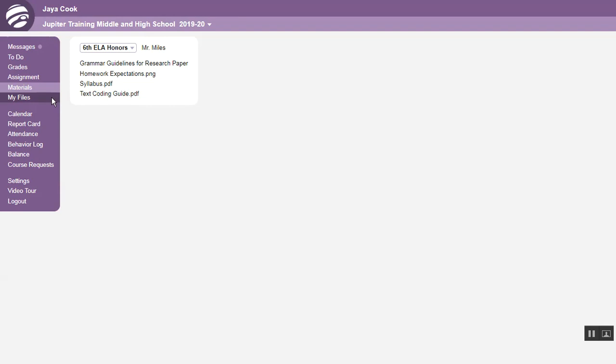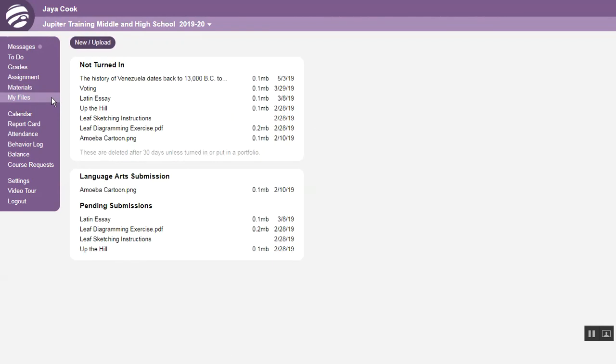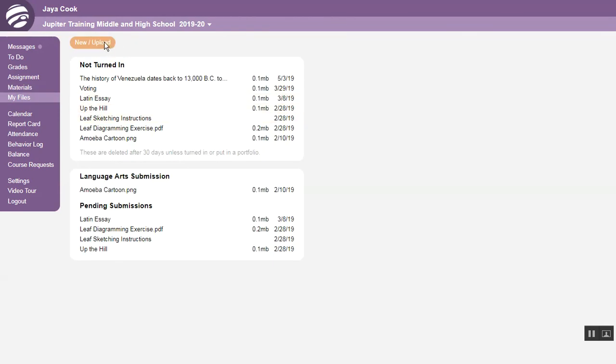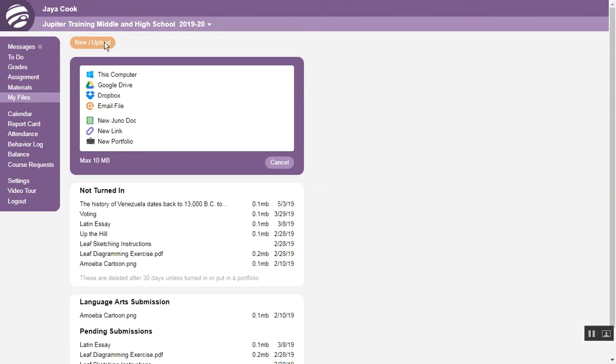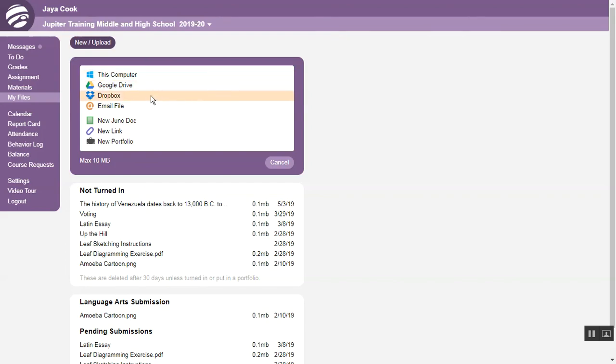My Files is a place for you to store your files for school work. Click this button to add a new file. You can upload files from your computer, Google Drive, or Dropbox, or you can send the file by email.